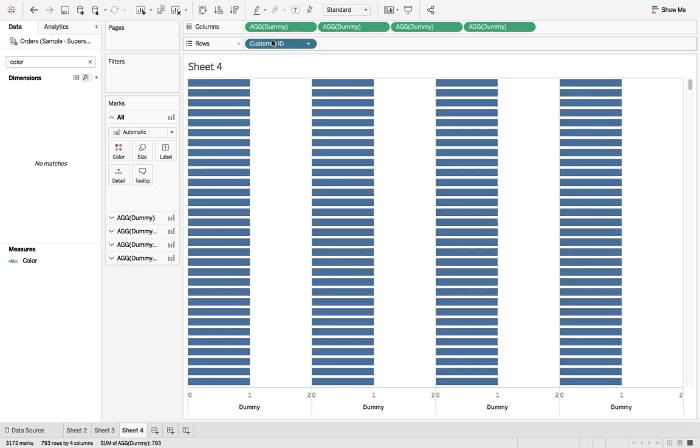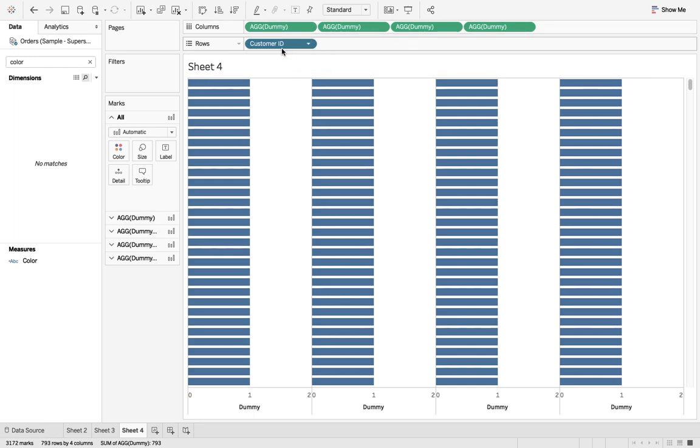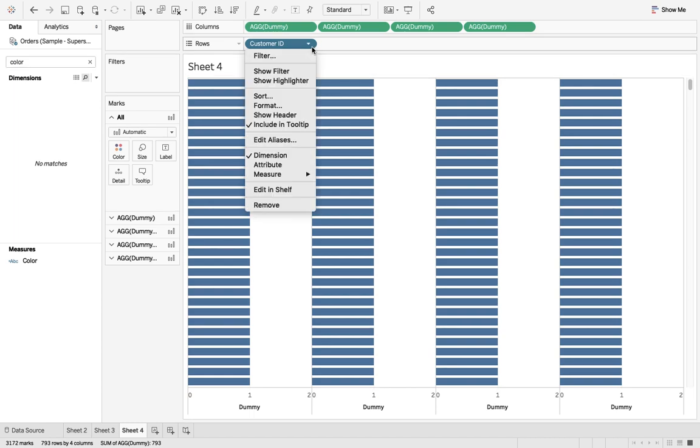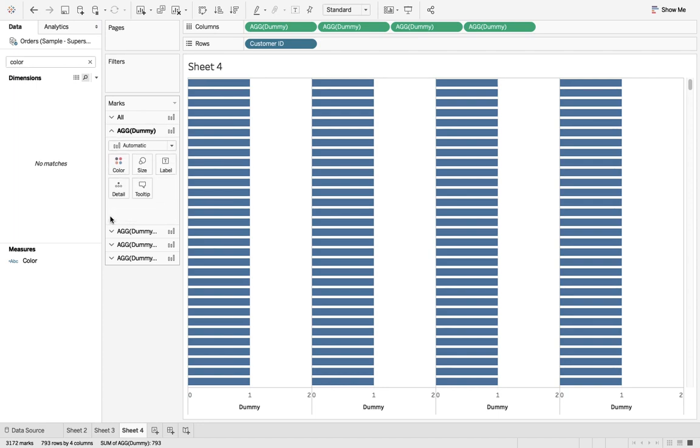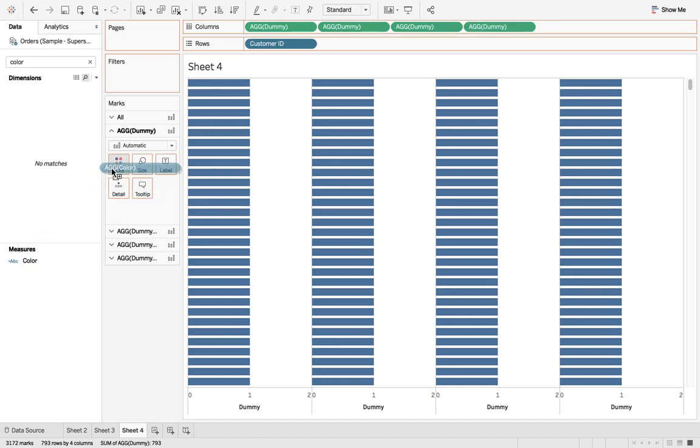So we have four measures over there: dummy which is min one, customer ID, remove the show header. After that, one by one we'll see what we can do. First of all, drag the color there.